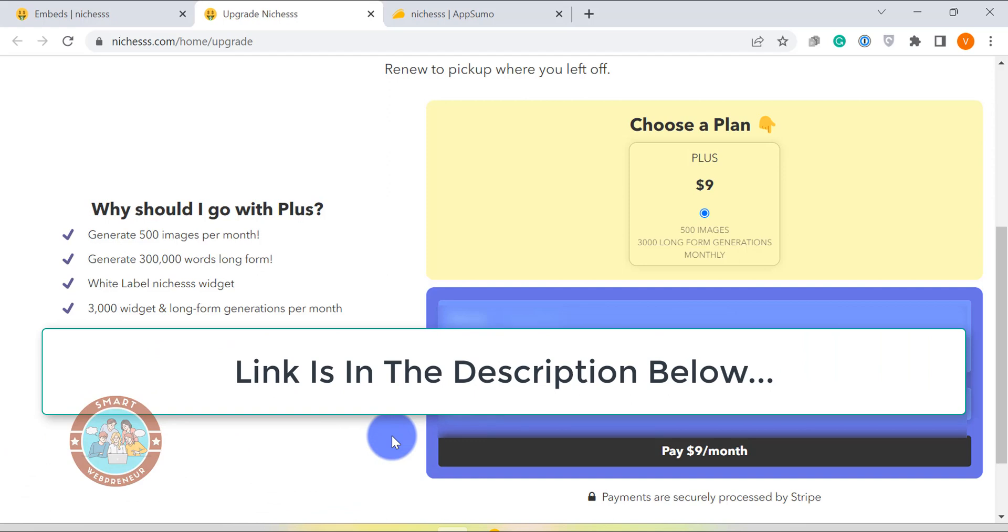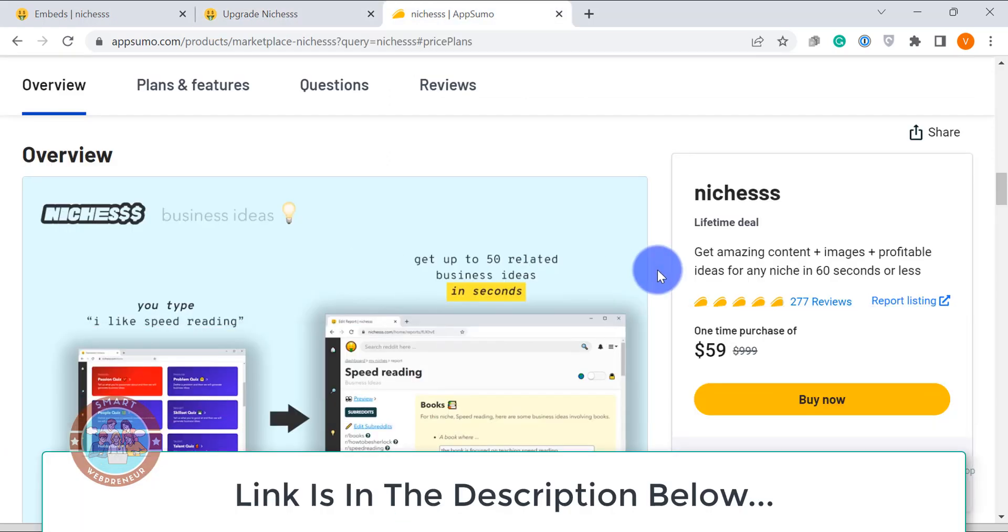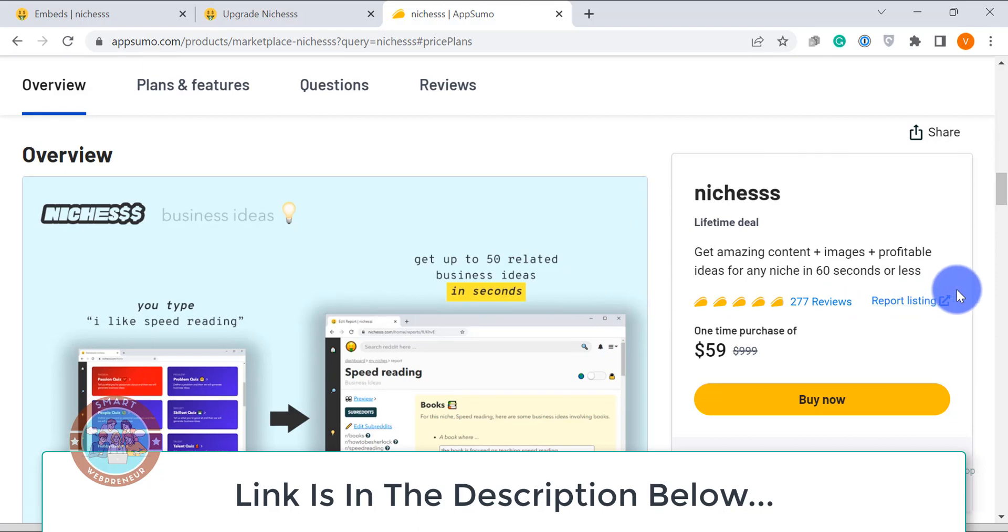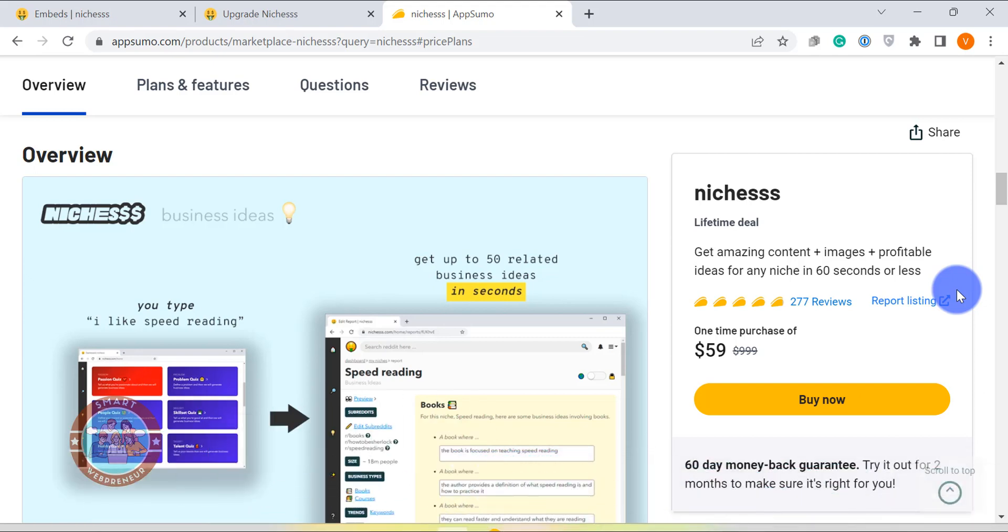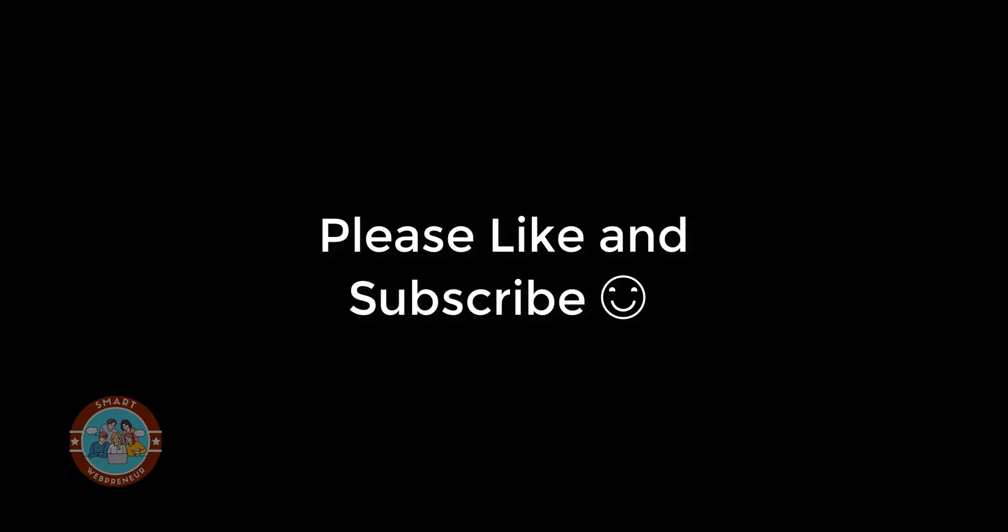And that's it for today. As you just saw, niches is a really powerful tool that has almost everything you need to create high-quality content at scale. With the widget embedded feature itself, you can create an entirely new business model for yourself. So I highly suggest that you check out niches and see how it can help you to take your content marketing game to the next level. Thank you for watching, I will see you in the next video.